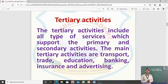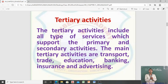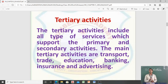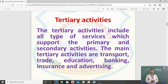The third type is tertiary activities. For the promotion of primary and secondary activities, many services are required — such as transport, trade, education, banking, insurance, and advertising. Tertiary activities include all types of services which support the primary and secondary activities.